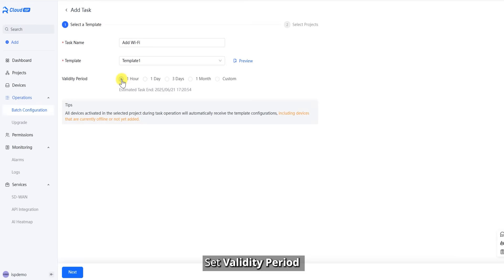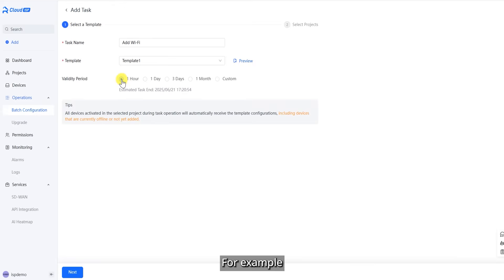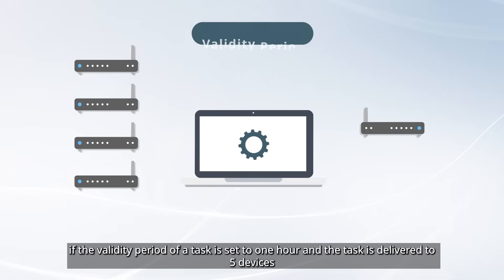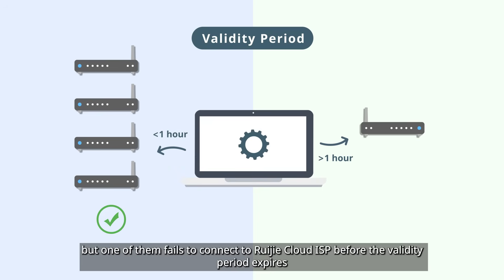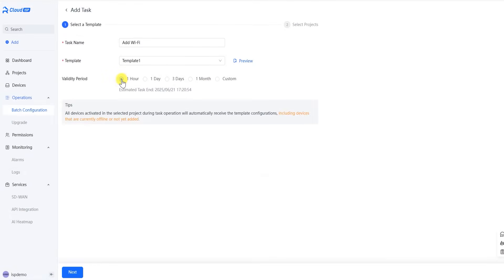Set validity period. The configuration items of a task delivered by the system take effect only on connected devices within the validity period. For example, if the validity period of a task is set to one hour and the task is delivered to five devices, but one of them fails to connect to Ruijie Cloud ISP before the validity period expires, the configuration cannot take effect on the device. Click Next.